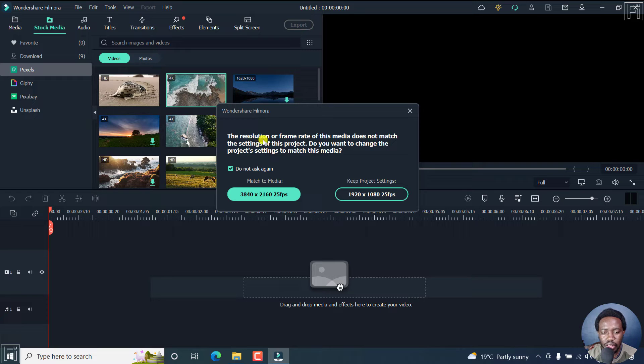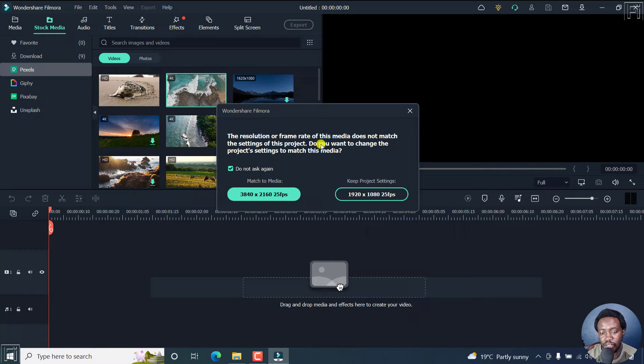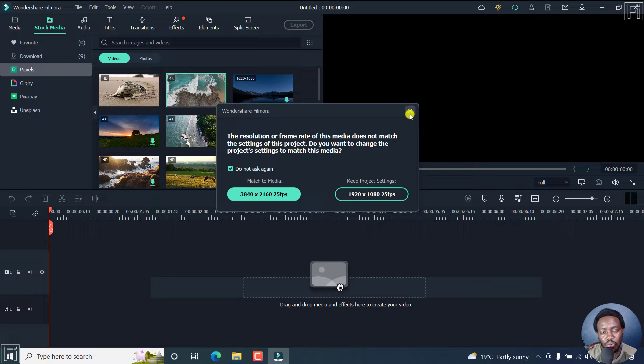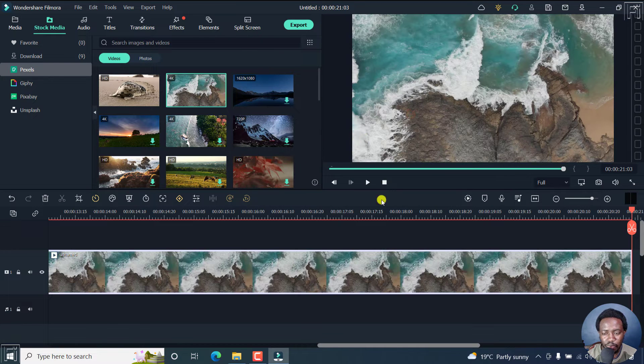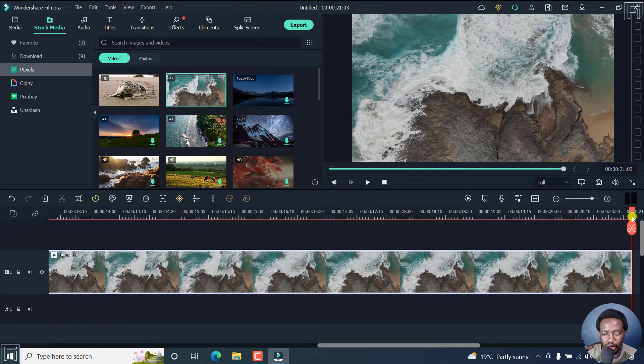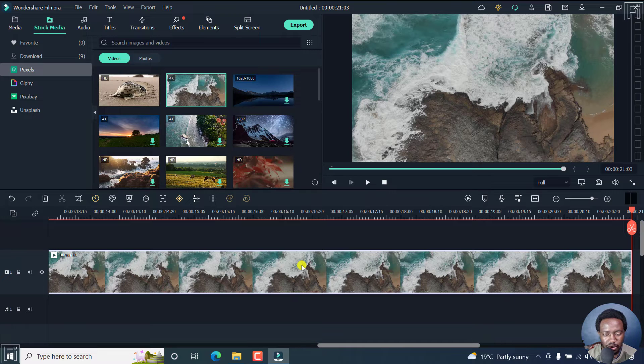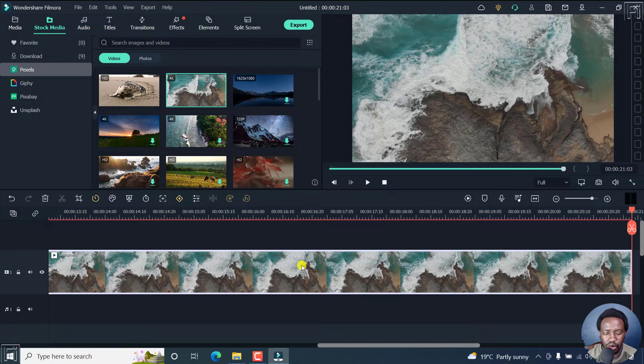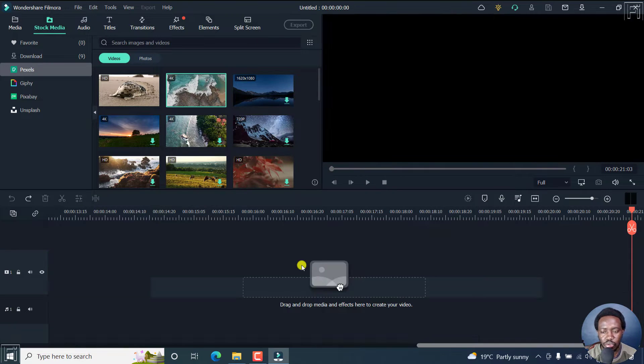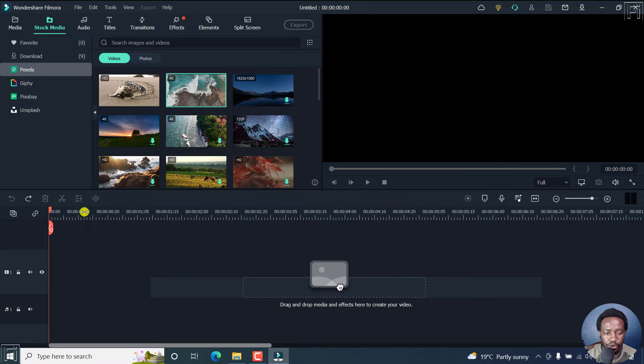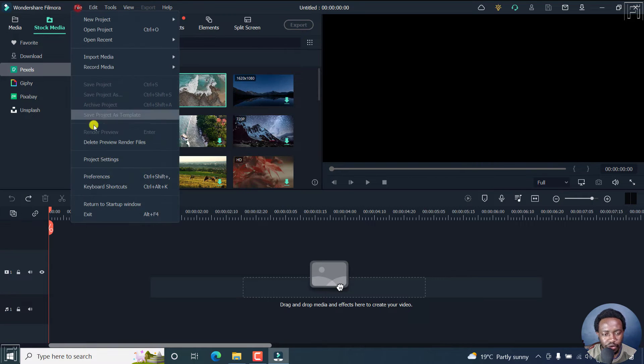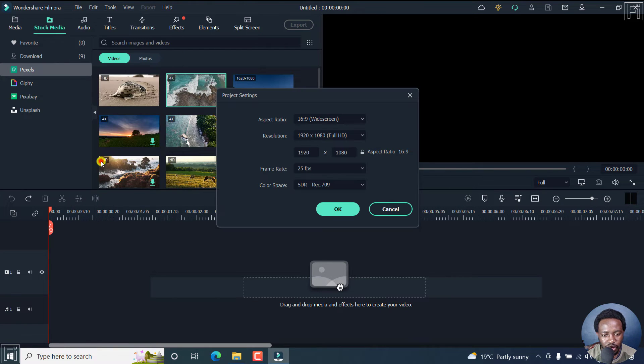And the resolution or frame rate of this media does not match the settings of this project. So we can actually first look at where you see or get the project settings. So sorry about that, we can actually just press Ctrl Z. And let's say go to File, Project Settings.